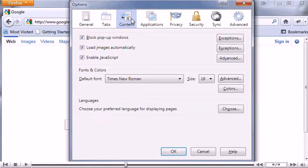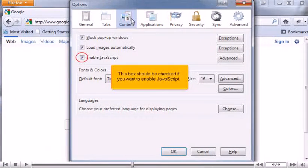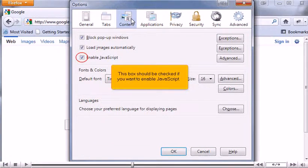This box should be checked if you want to enable JavaScript. Let's view the Advanced Options.